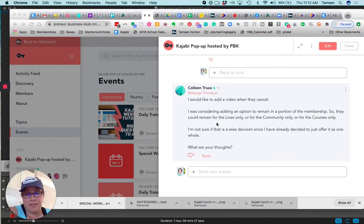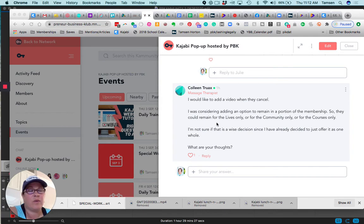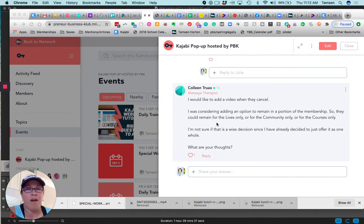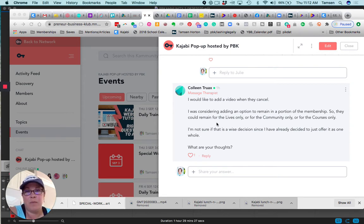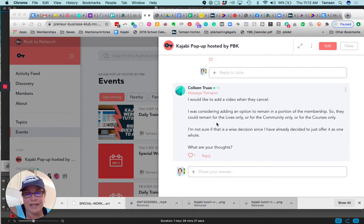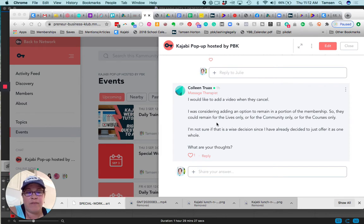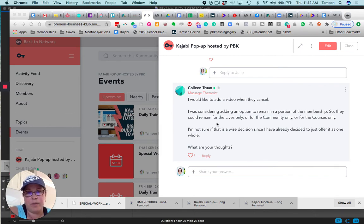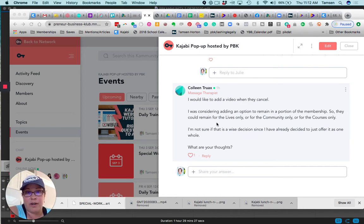Definitely craft your cancellation experience with as much detail and attention as you do your onboarding experience. If you want to send them a video when they cancel, I think that is a great idea. Whenever we're working through PBK membership design, that's usually where we start - what do you want to have happen when someone is leaving.